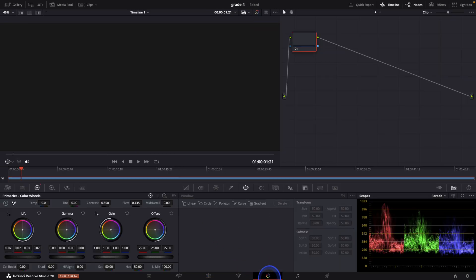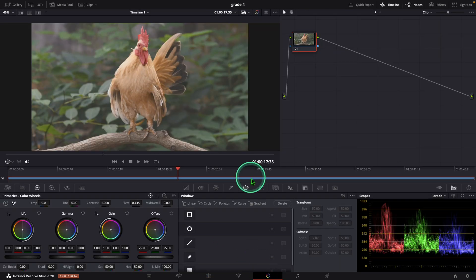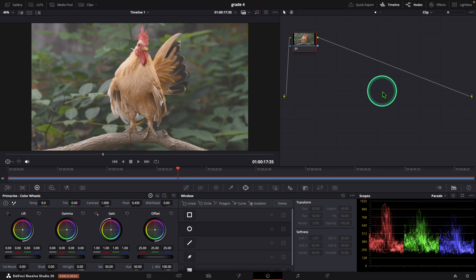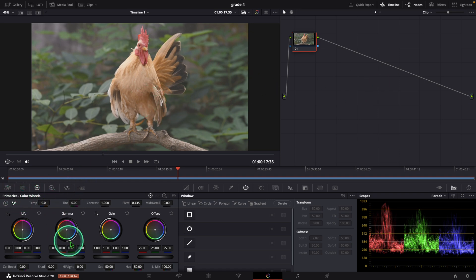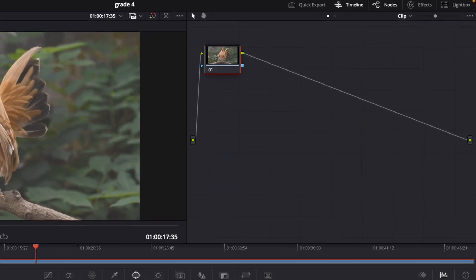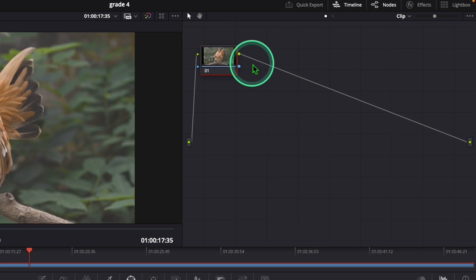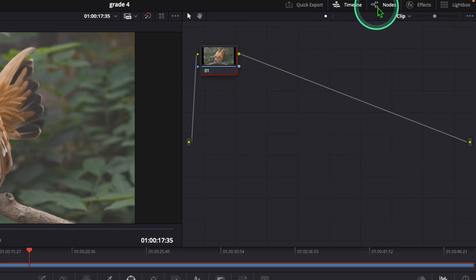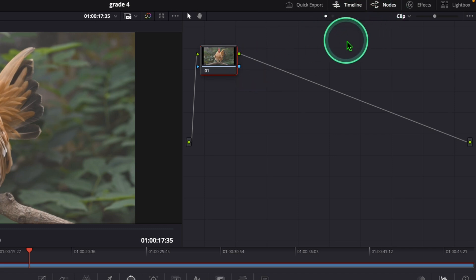Now go to the color grading tab. Here we get a node section, a viewer, and a primary color wheel. Go to the node window. Here you cannot see the node section — click on the node icon and turn on the node section.